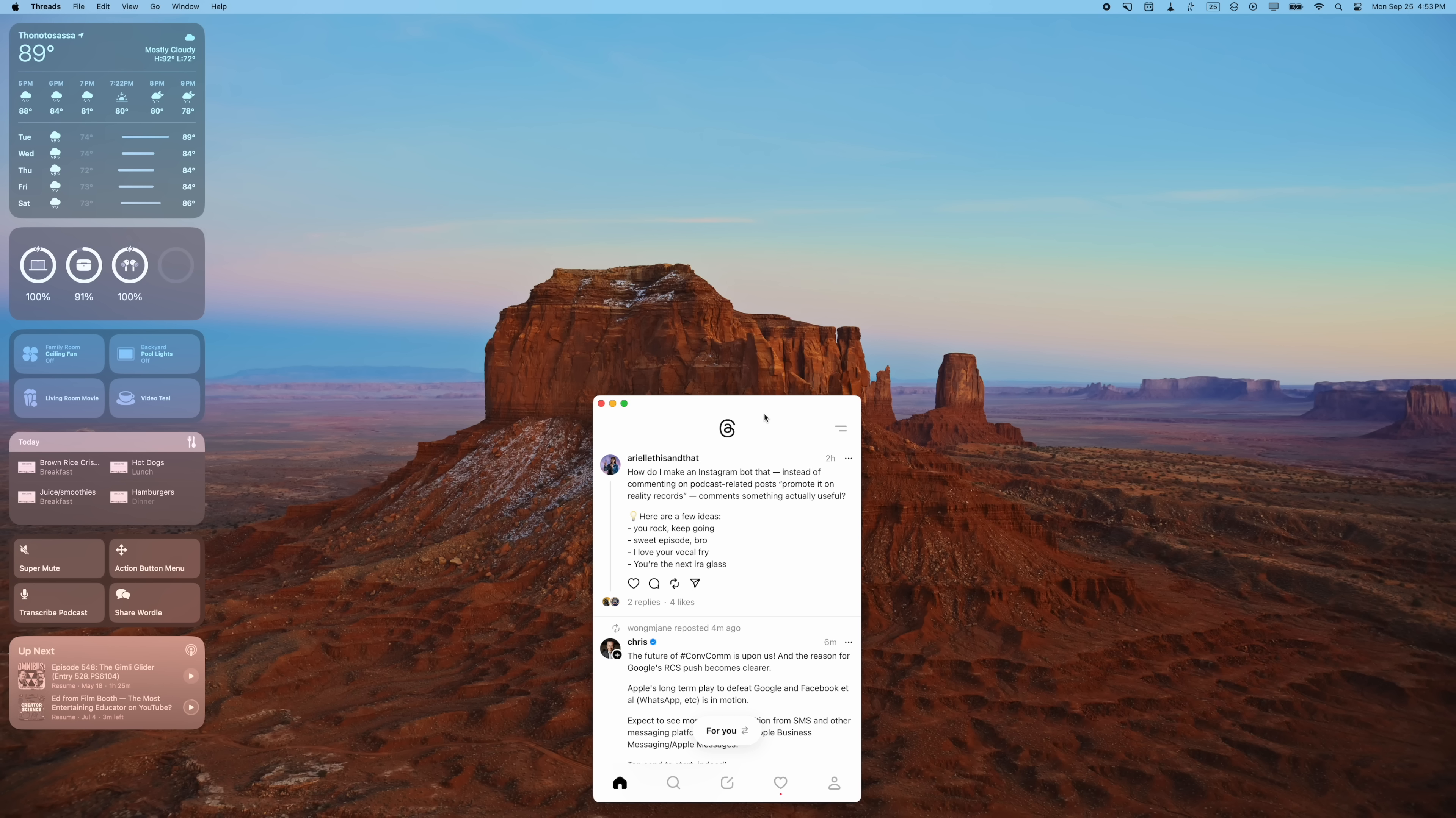So those are my top seven and a bonus reason to update to macOS Sonoma. Let me know what is your favorite feature, or favorite feature of iOS 17 and iPadOS 17.